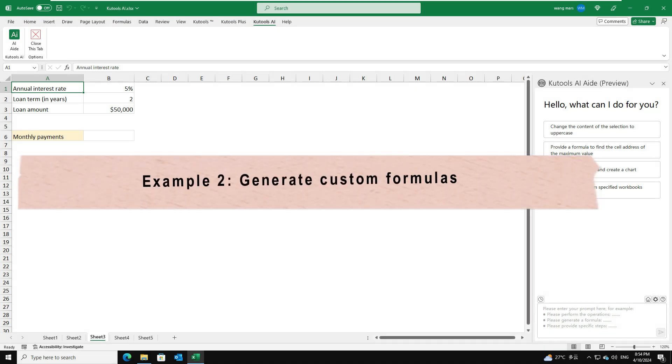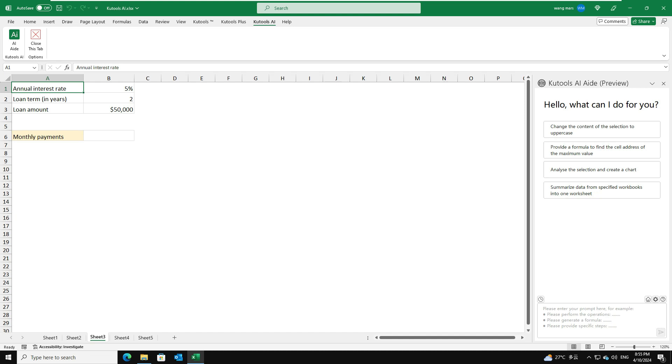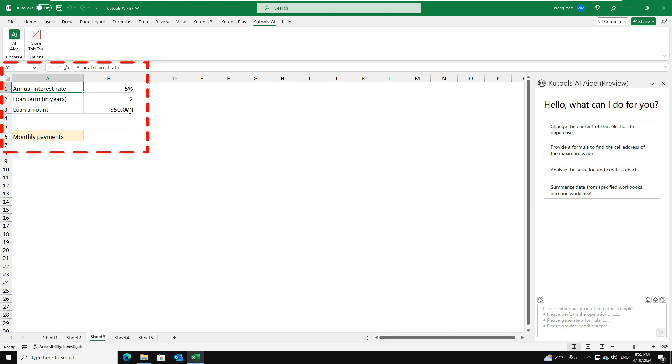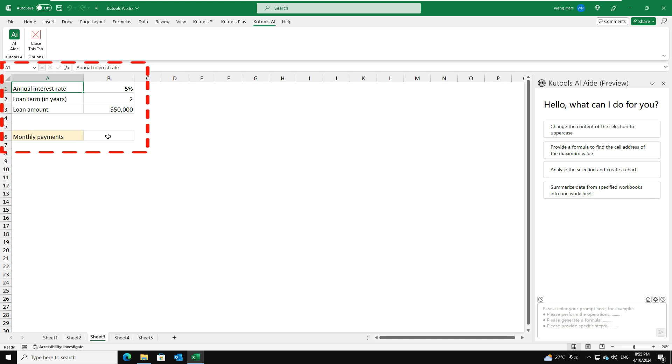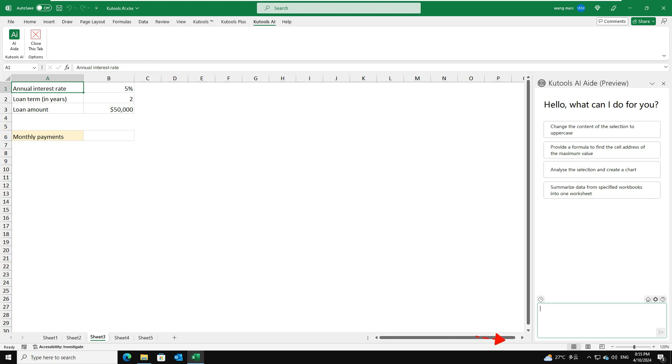Example 2. Generate custom formulas. For example, I want to calculate the payment per month based on the annual interest rate, total loan amount, and loan term in the table. In the chat box, please clarify your question as this.